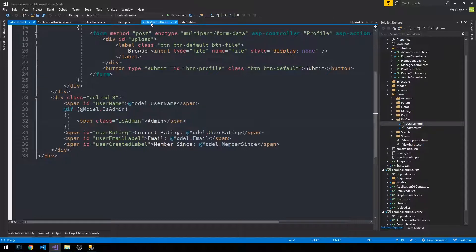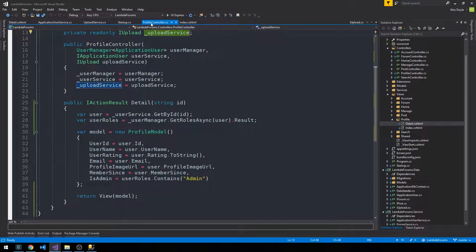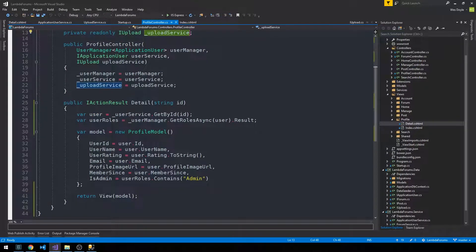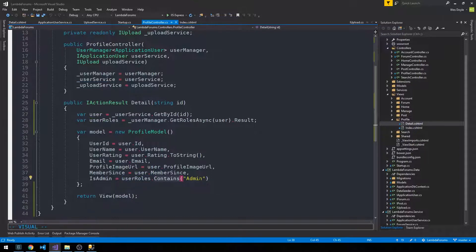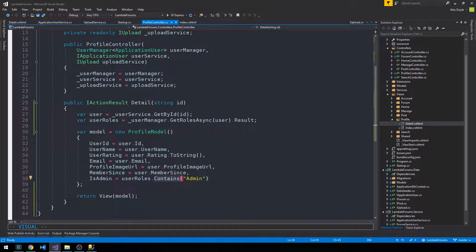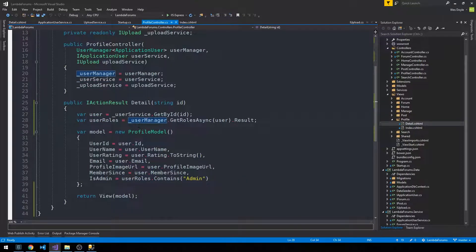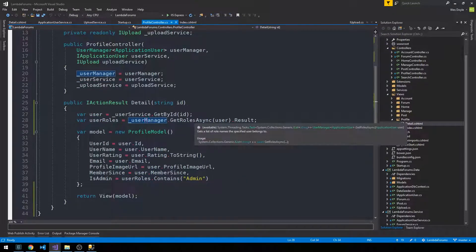So in our profile controller, this is where we have this user roles contains admin, where our user manager is calling, once again, this GetRolesAsync and passing the user object in there.